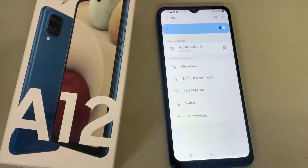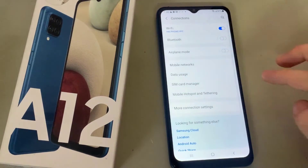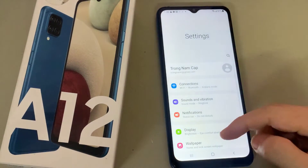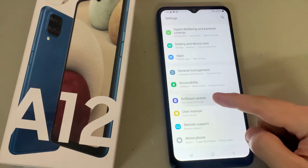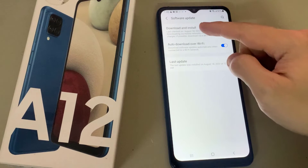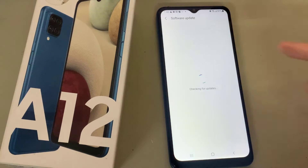Go back to the main settings menu, check for firmware update from the software update option, and then download and install if an update is available. Install it first.